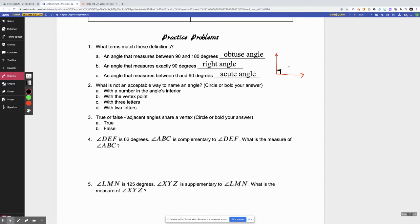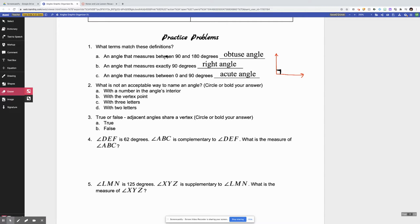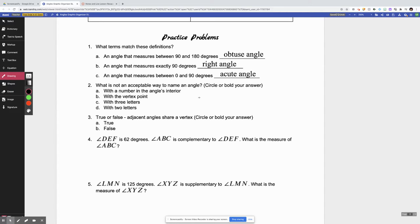They have to tell you that it's a right angle somehow, either in the problem or they have to give you that little square symbol, so that you know for sure it is a right angle. I just wanted to make sure I brought that up. Let's look at number two: which of these is not an acceptable way to name an angle? This goes back to the last video when we talked about how to name angles in the naming geometric figures video.